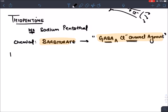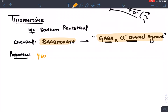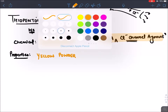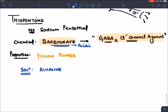Thiopentone is a yellow color powder and its solution is alkaline. Although barbiturates themselves are acidic drugs, the solution of thiopentone is alkaline with a pH of 10.5.